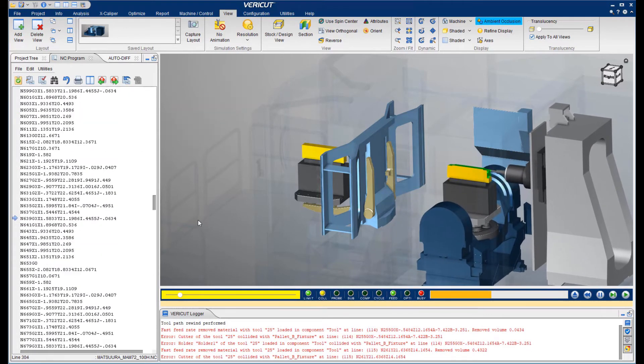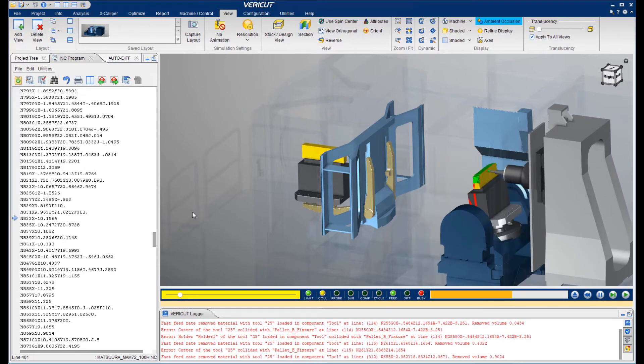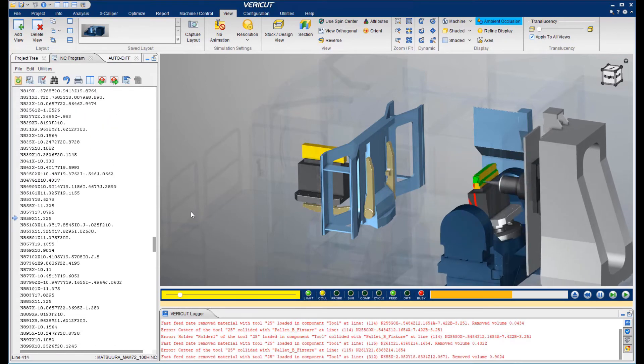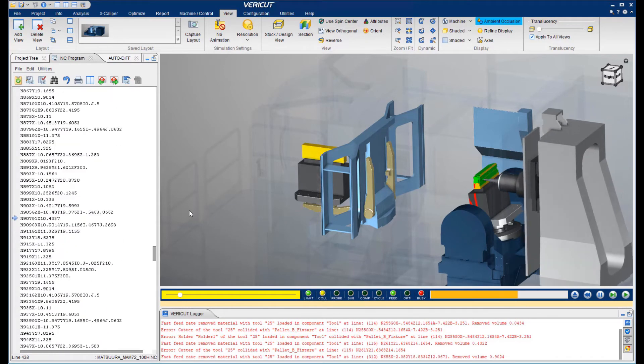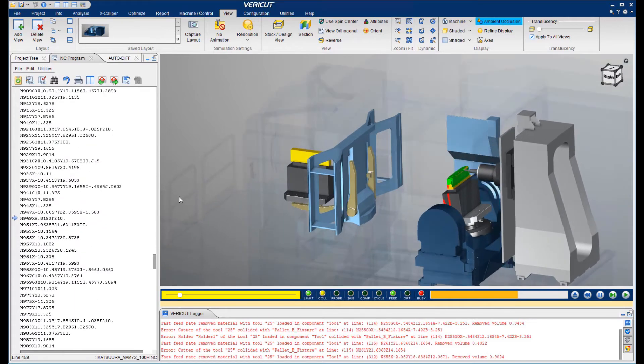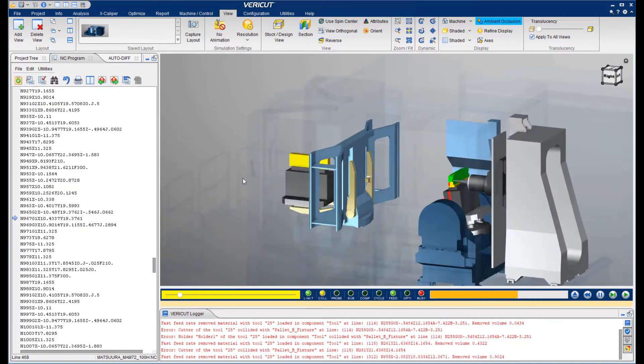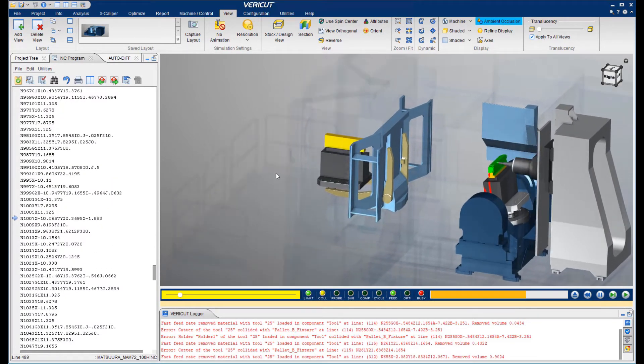As I'm sure you've noticed, the view can be manipulated while running. You can change the translucency, zoom, rotate, and pan.